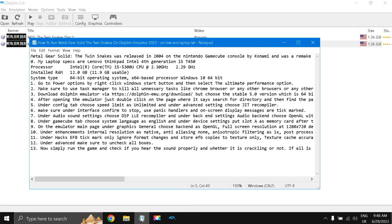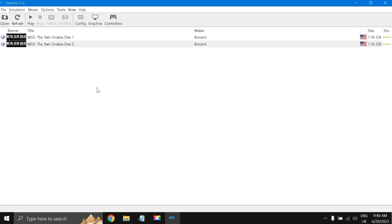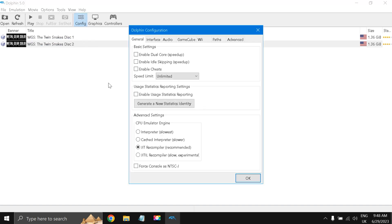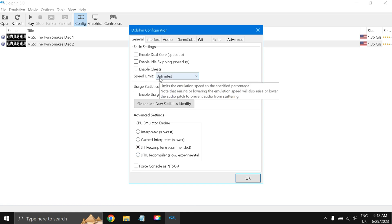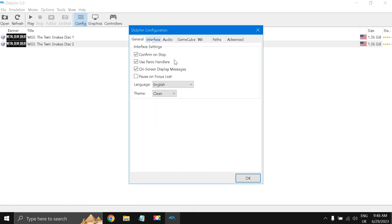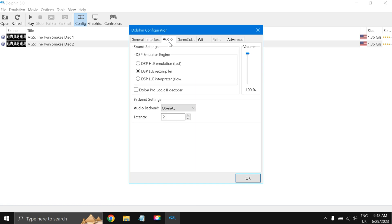Now what we are going to do is do the settings one by one. First of all, go to Configuration, just check all the settings under General. JIT compiler and everything all is unchecked, and also this speed limit I have put to unlimited. Under Interface, the first three check marks, theme is Clean, language is English.